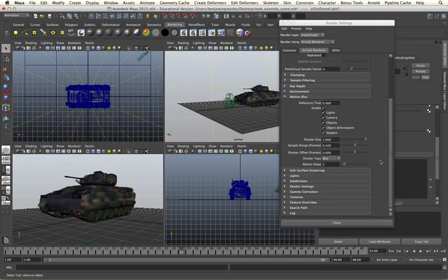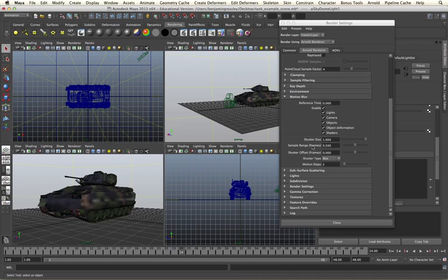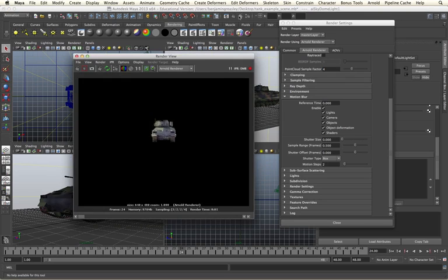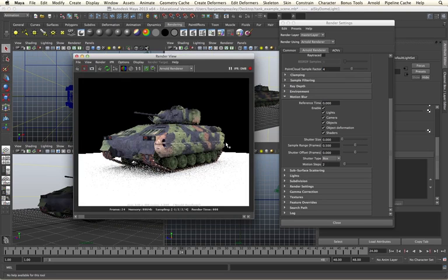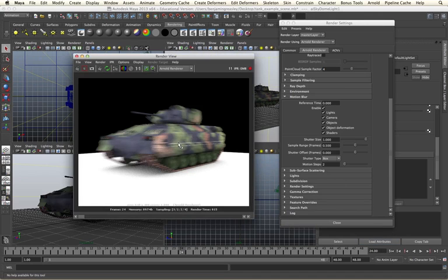We are able to specify what type of thing we want motion blur to be applied to. We can have it applied to lights, cameras, objects, object deformations, and shaders. Dependent on our needs, we can turn these off and on as necessary. We then have additional controls for the actual look of the motion blur. The shutter size specifies how much motion blur we want. A value of 1 gives us realistic motion blur based on our frames per second, as we can see here.